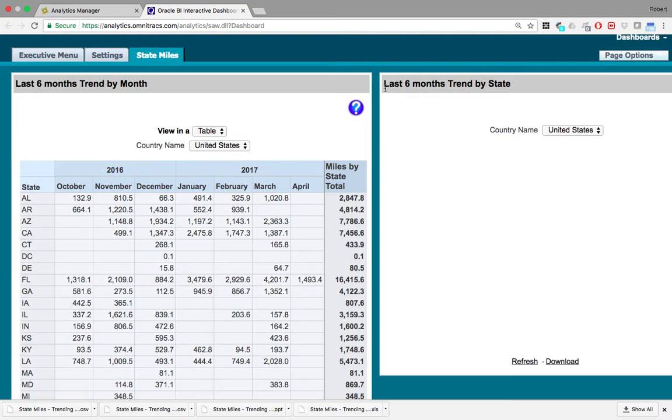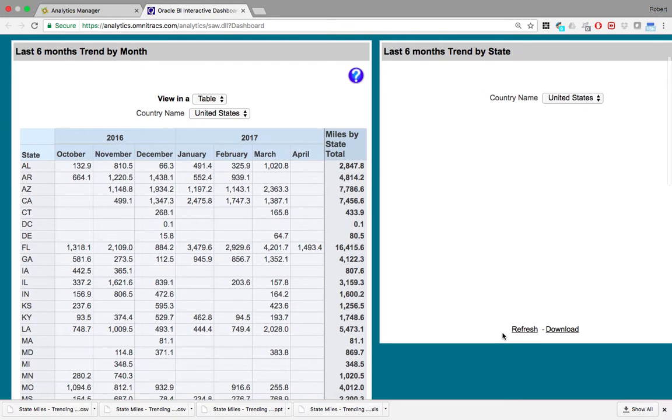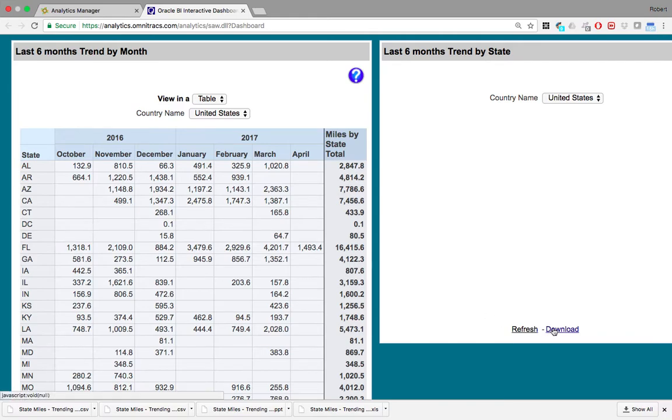Here you can see the last six months trend by state. This particular report doesn't actually populate on the screen here, so you can download it.